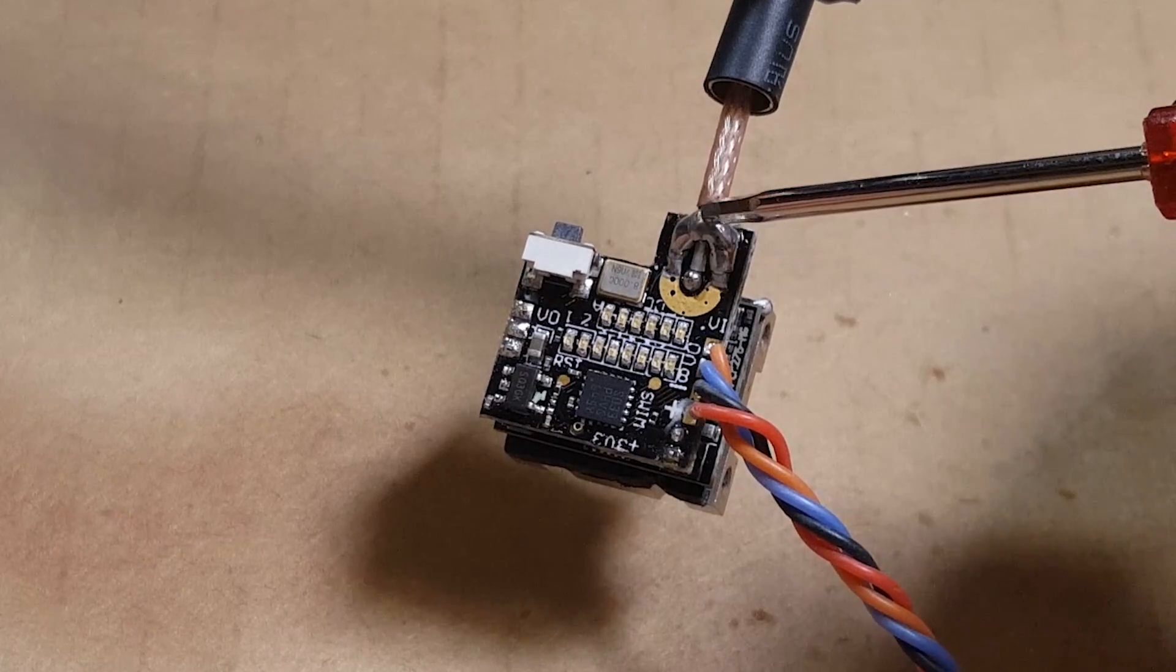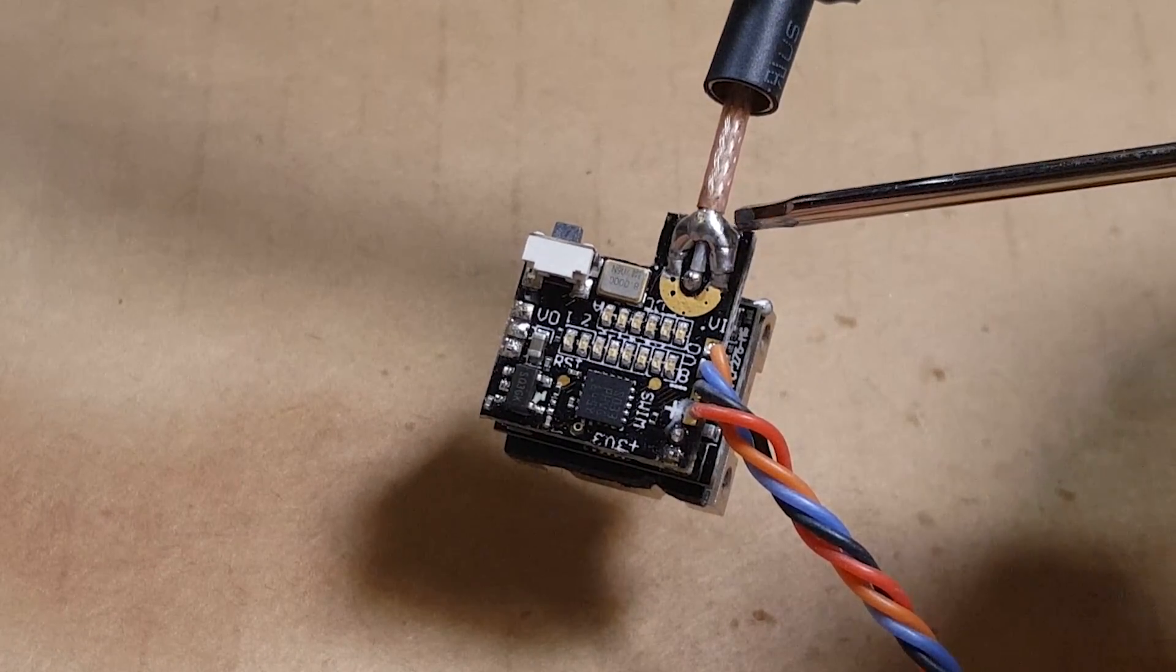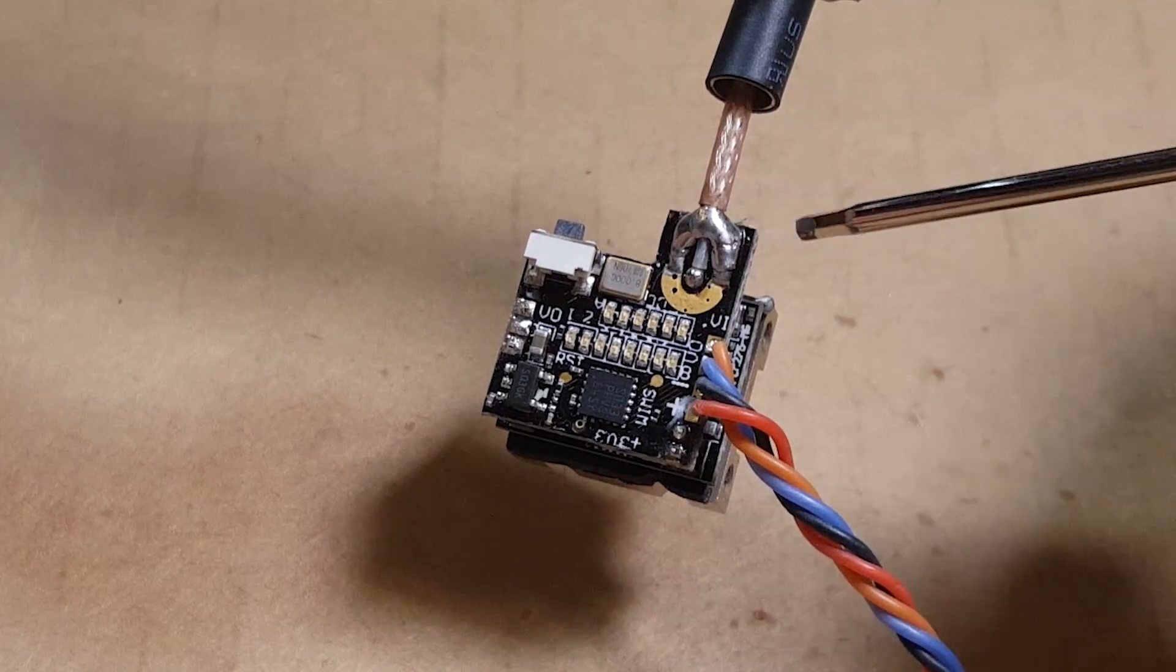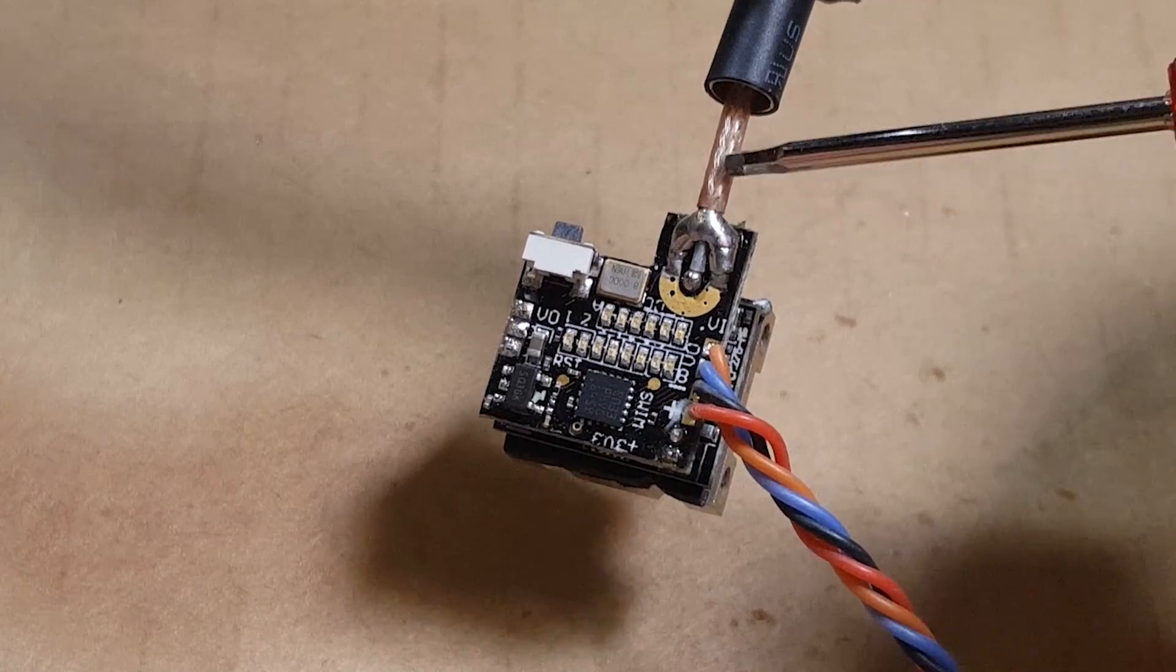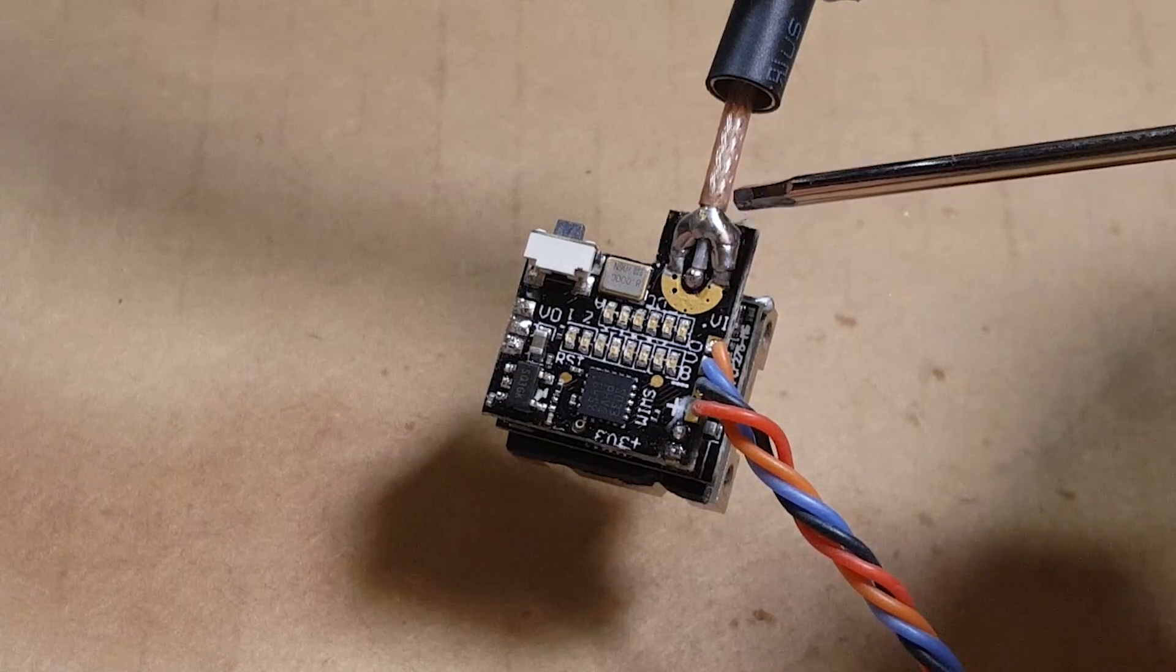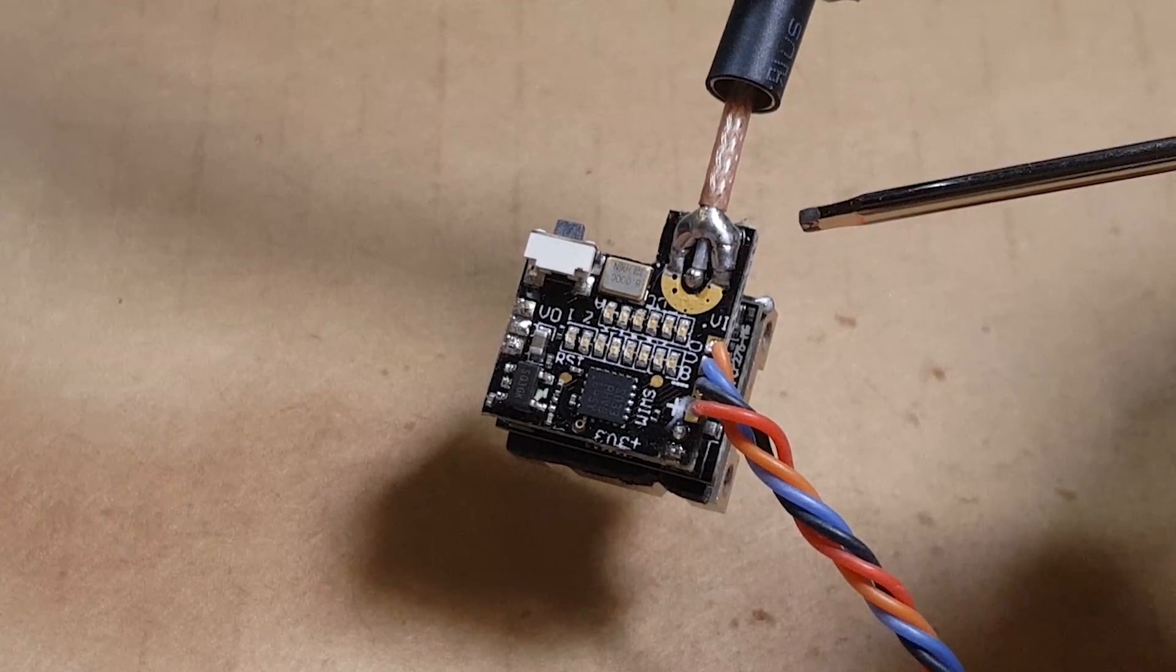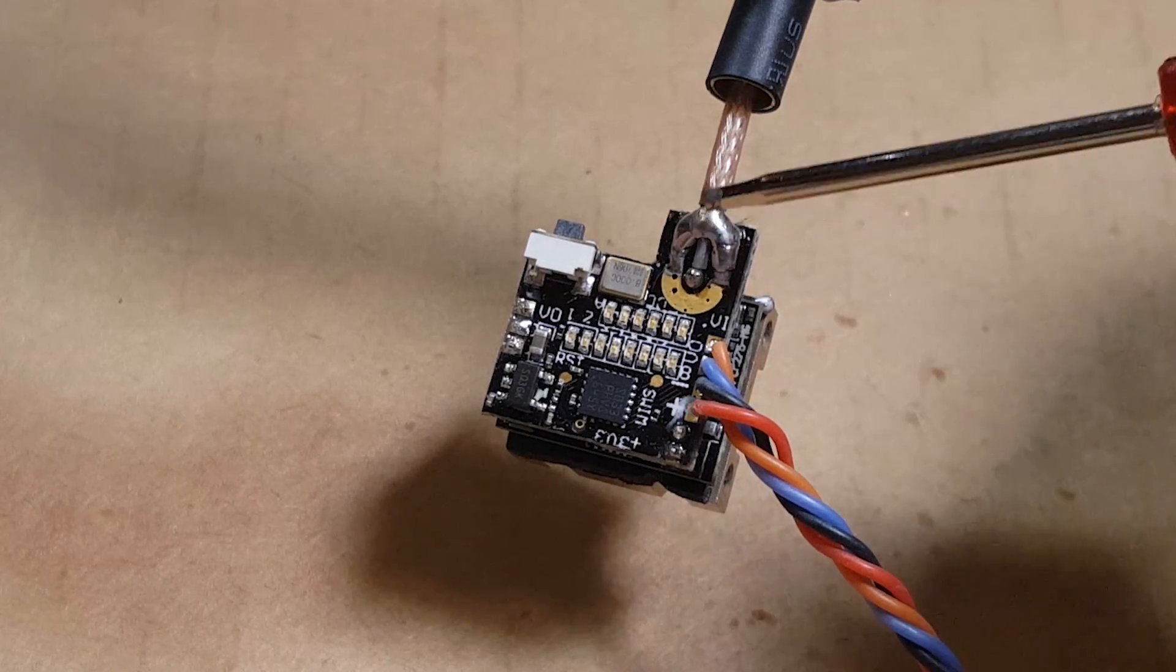You technically only need one of the grounds to be soldered on but I usually put both on to keep it to help support it. And then you probably want to put some additional heat shrink around this little section here so that doesn't bend. Basically this little point right here between the covering and the solder becomes a weak point and if it starts bending then it'll eventually break and you'll have to replace the antenna if you have a lot of crashes.